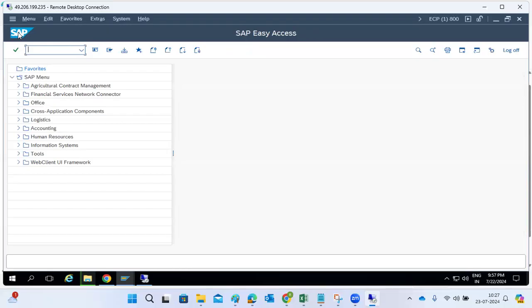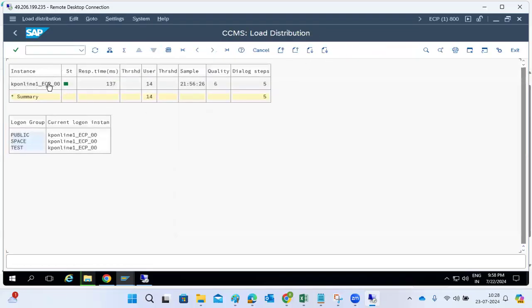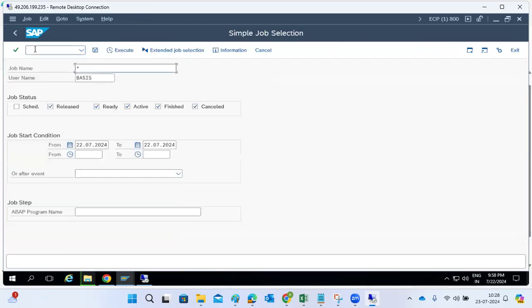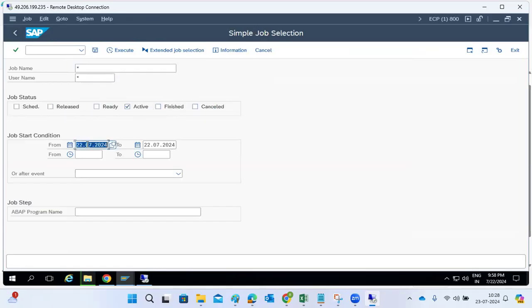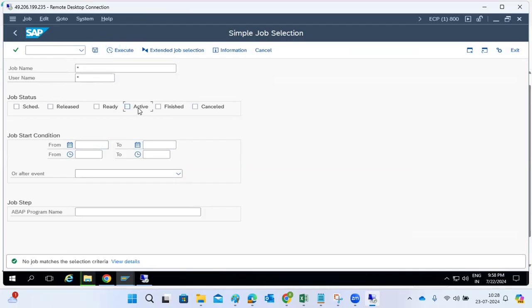You can also check response time here — the number of users and response time. For example, 145 milliseconds is very normal. Also check SM37 for any slow, longer-running background jobs causing system slowness. If jobs are running for a longer duration, the system will become slow. Check only active jobs — if nothing is there, it's not because of active jobs.